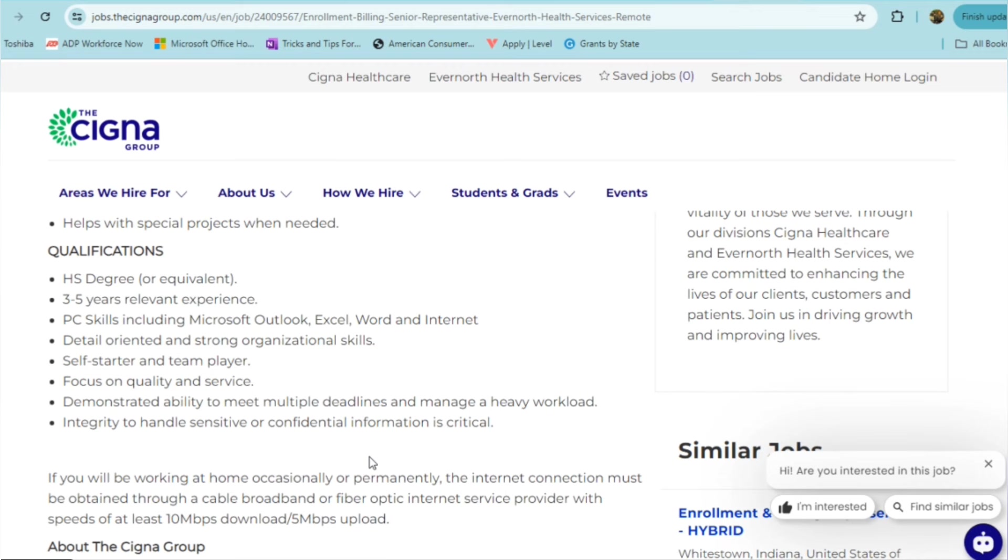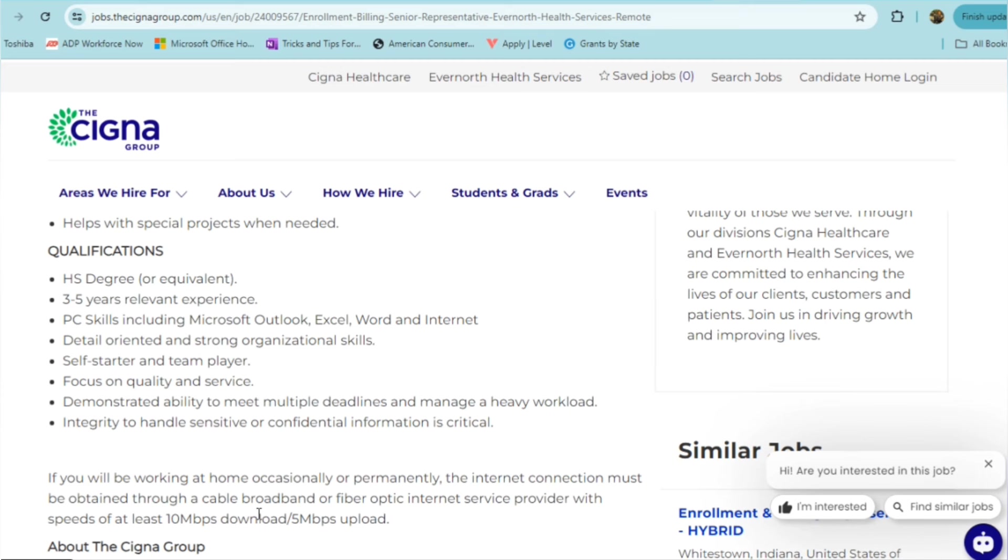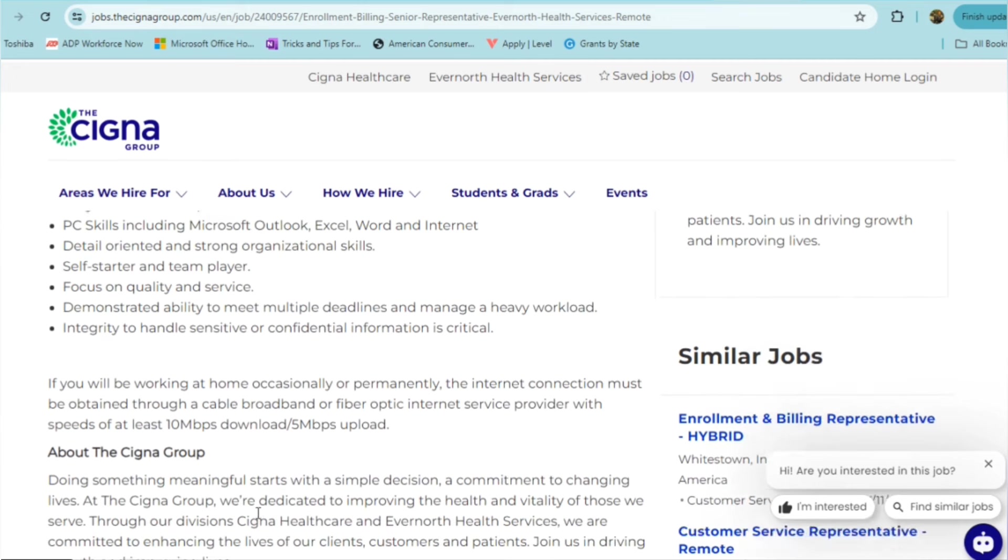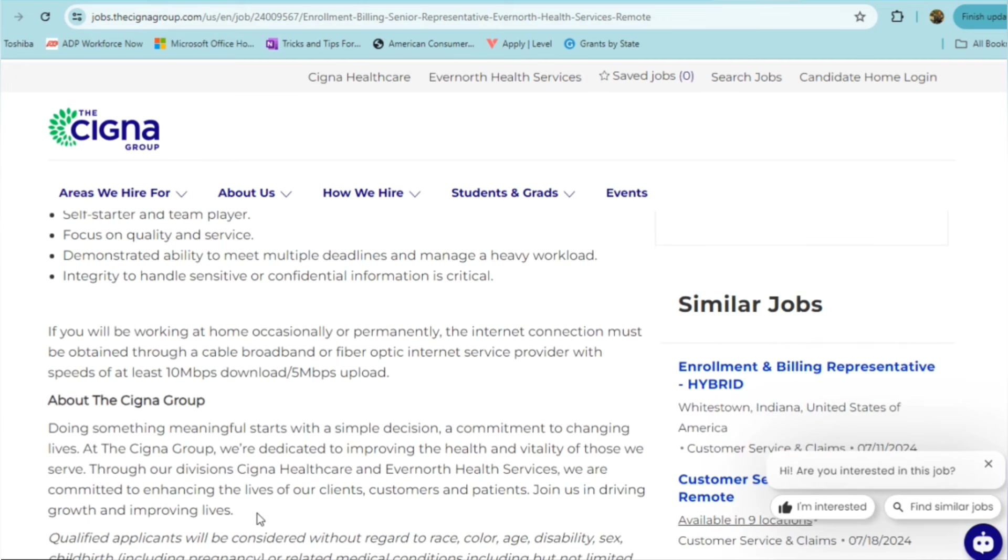For this role, they only require a high school diploma or equivalent. They do ask that you have three to five years of relevant experience. So if you have any type of accounts receivable background, collections, billing background, accounting background, you would be suitable for this role. But remember, it is specific to the area. So if you're outside of Indiana, you will not need to apply. Also with that, they want you to have some skills using Microsoft Outlook, Excel, Word, the internet of course. Someone who's detail-oriented, has strong organizational skills, a self-starter, team player, someone who is focused on quality and service, and demonstrates an ability to meet multiple deadlines, as well as manage a heavy workload.